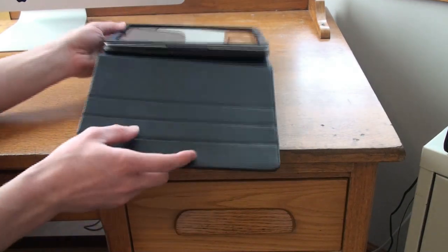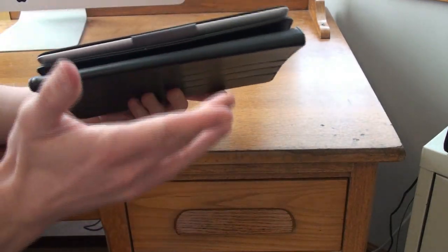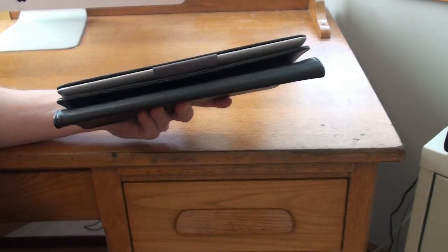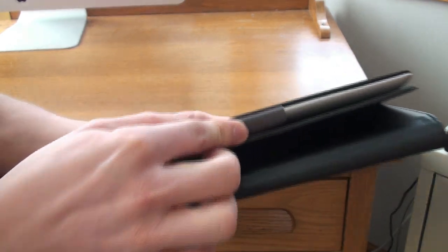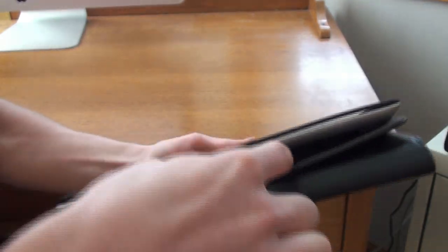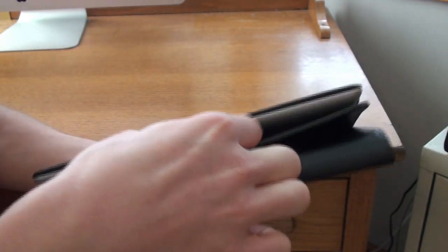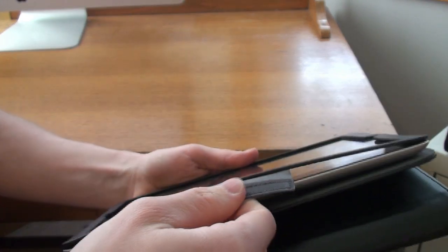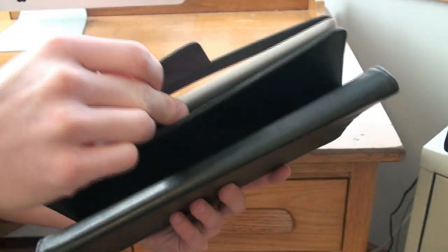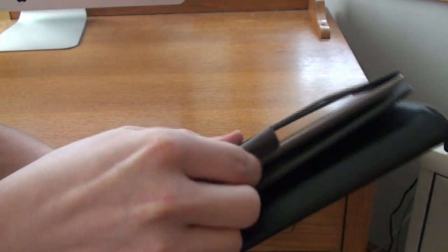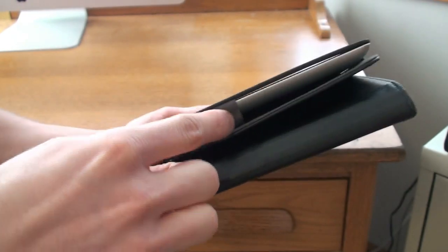One thing they did change actually here, which I really do like, was this area right here. If you can see that, it's got a velcro there. You can see a little strap that actually secures onto the case so your iPad won't slip out.